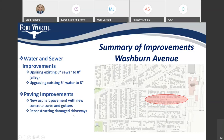On Washburn Avenue, we're going to be replacing damaged sidewalks on both sides of the street. We'll be upsizing the existing 6-inch sewer to an 8-inch sewer, located in the alley, not in the street. We'll also be upgrading the existing 6-inch water to an 8-inch. For paving improvements, we'll be installing new asphalt pavement, new concrete curbs and gutters, and reconstructing damaged driveways.